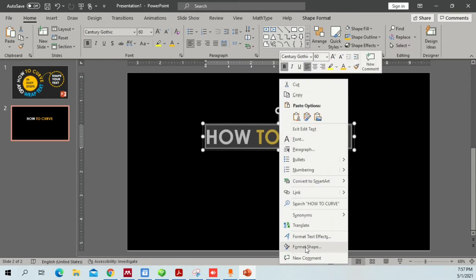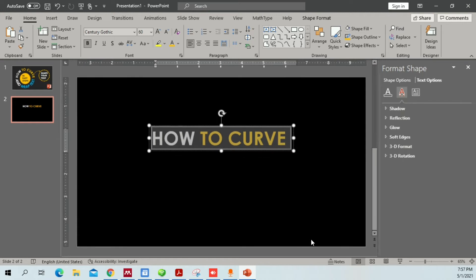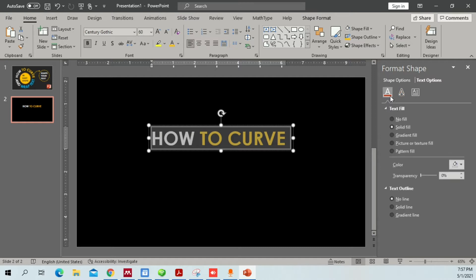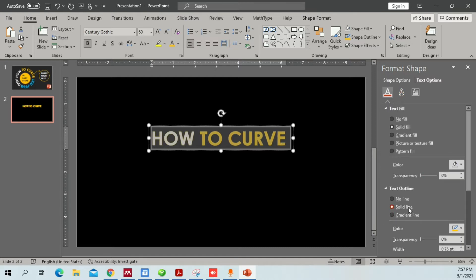One thing you can do is select the text box, right-click, and you'll have an option called Format Text Effects. Once you go into Format Text Effects you'll be able to do a lot of different things — for example, you can add a solid line outline to your text.